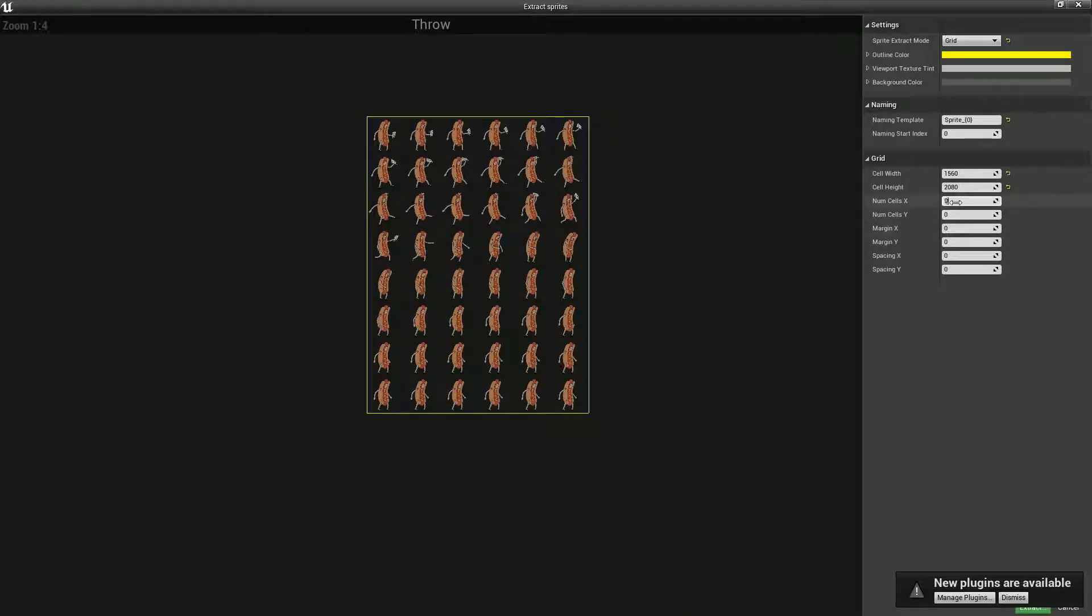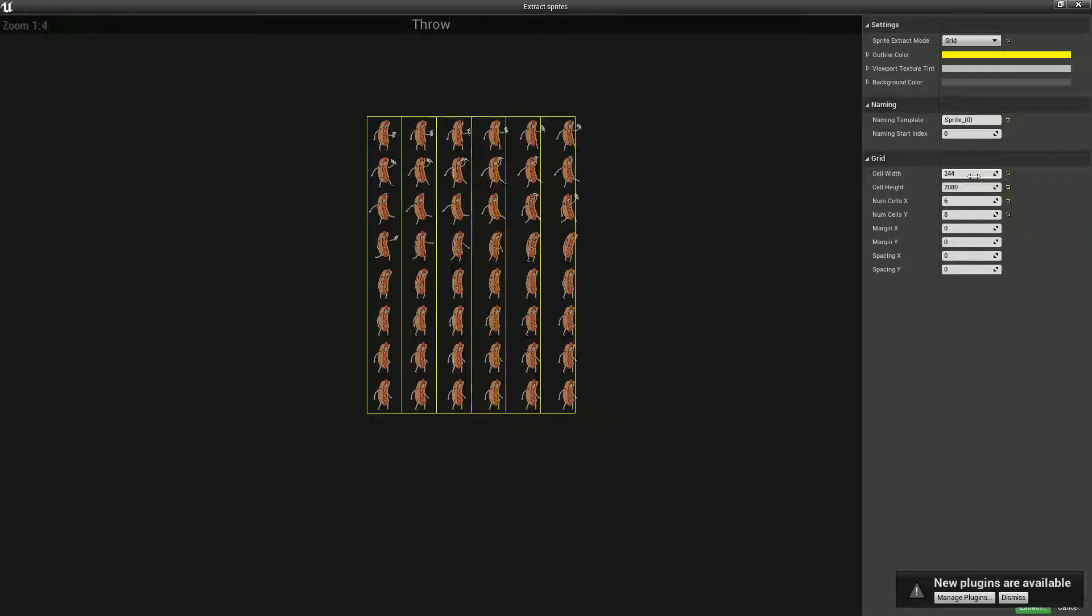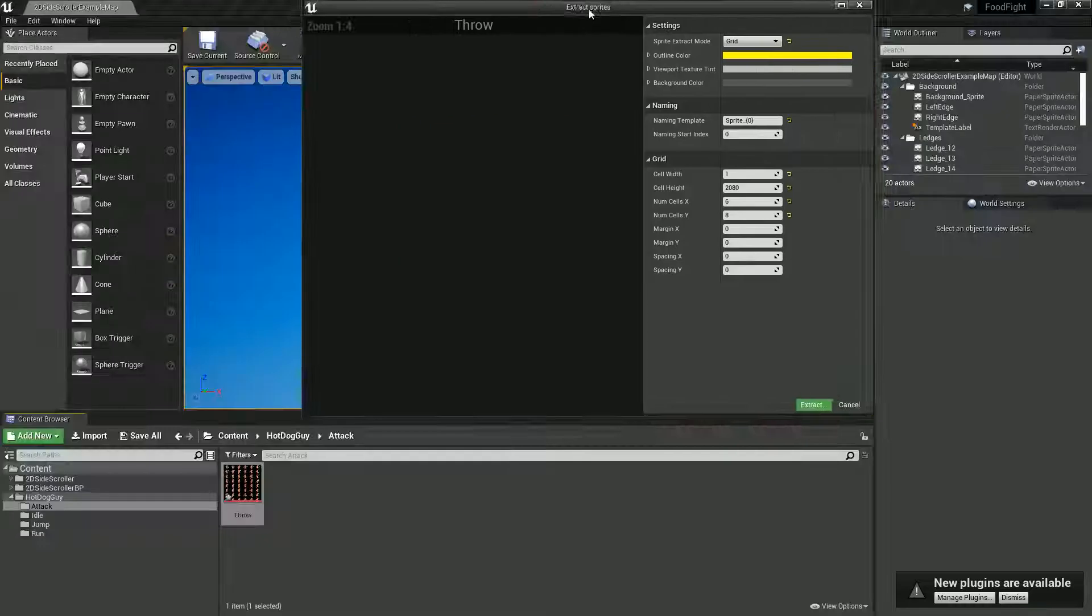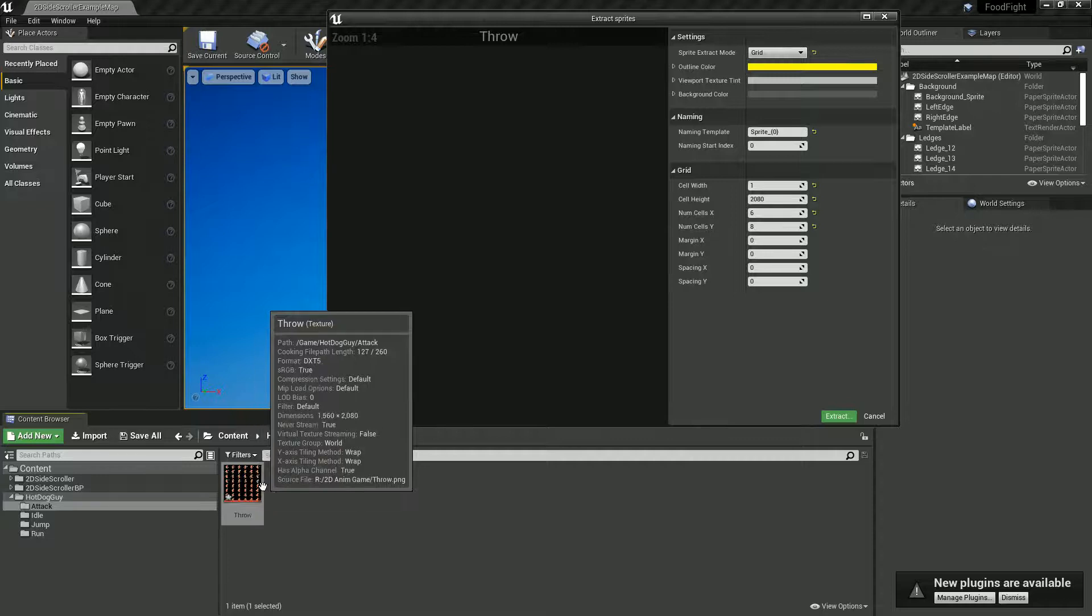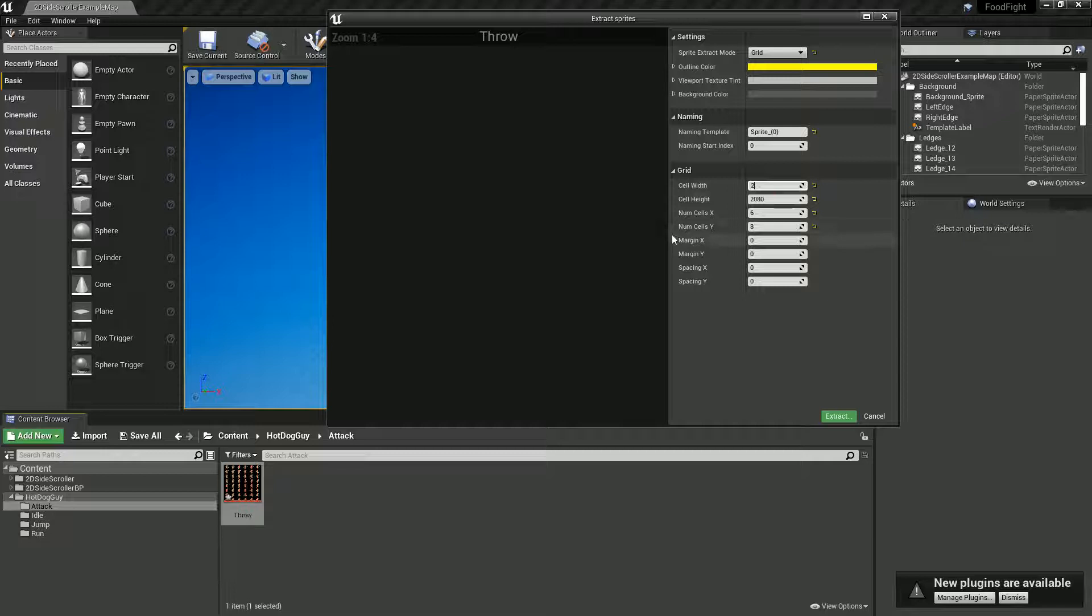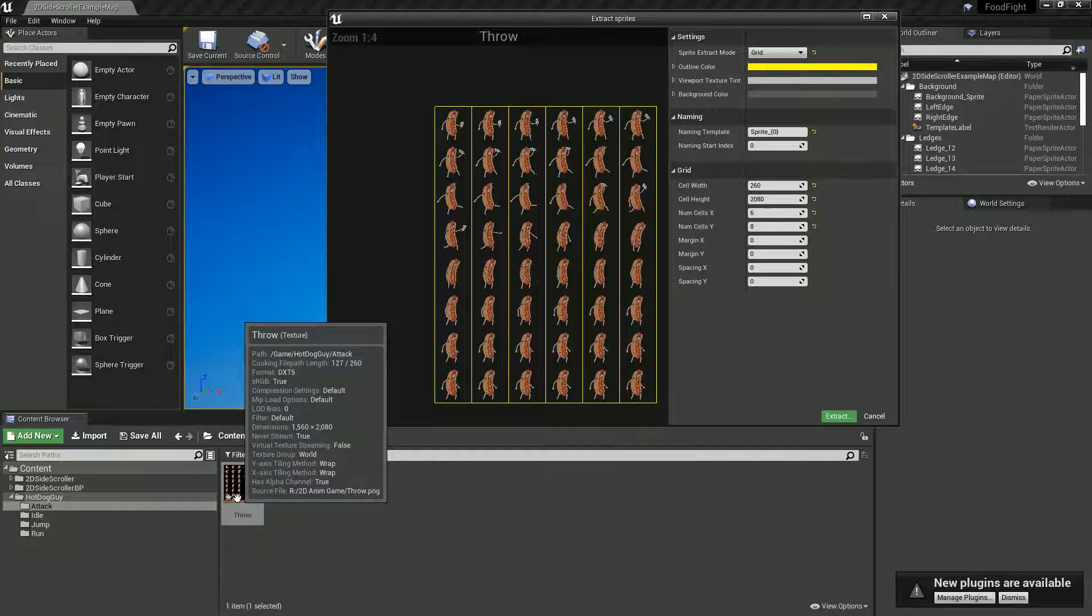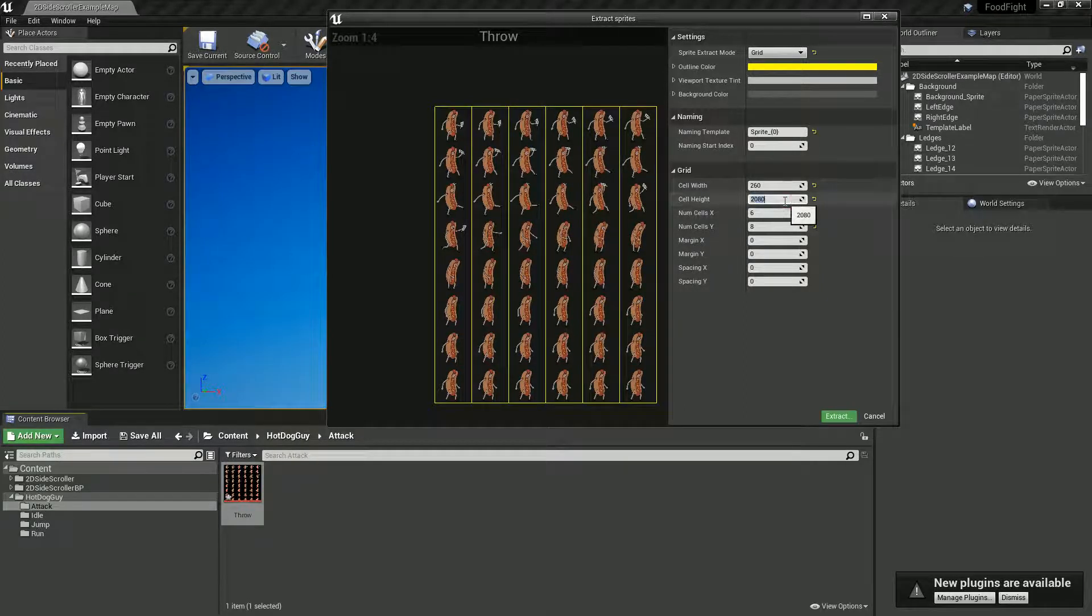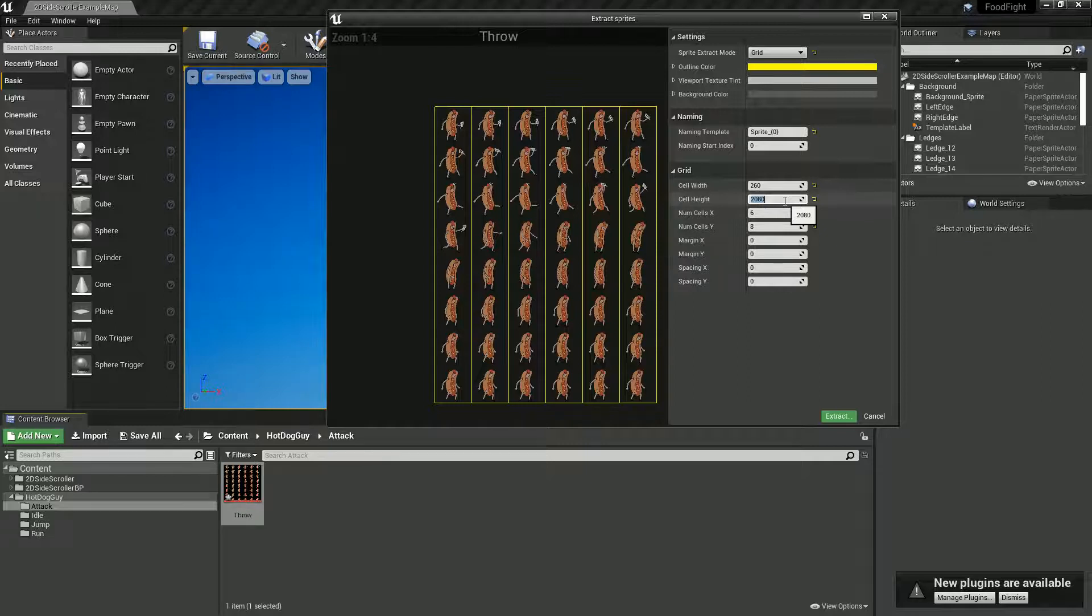Number in cell X is 6, number in Y... I actually have to work this out. What's the width of this image? 1,560. Alexa, what's 1,560 divided by 6? 260, cool thank you. Alexa, what's 2,080 divided by 8? 2,080 divided by 8 is 260.